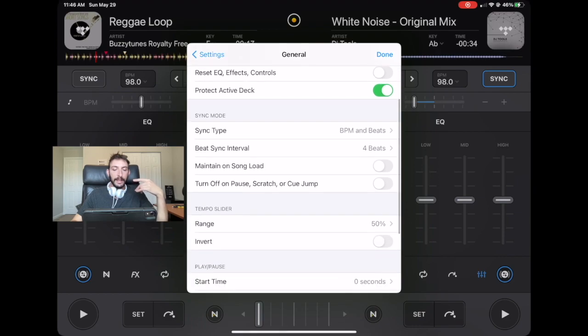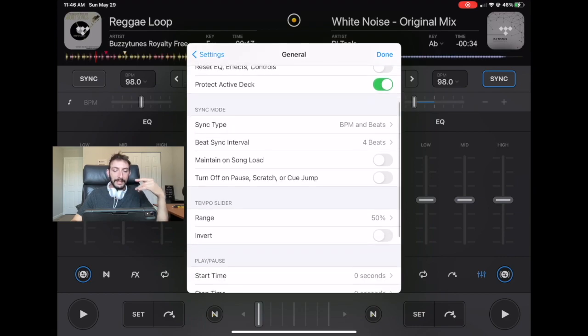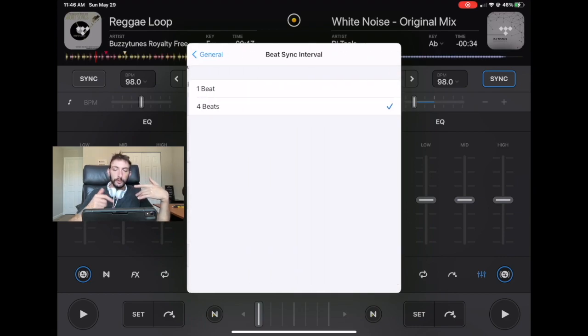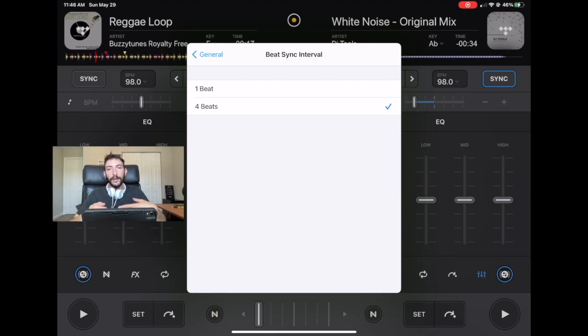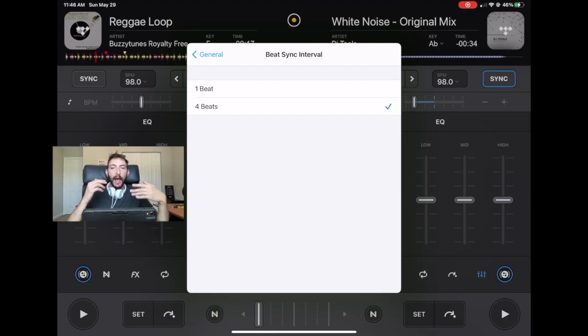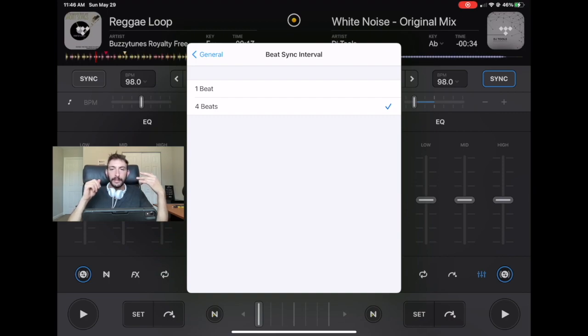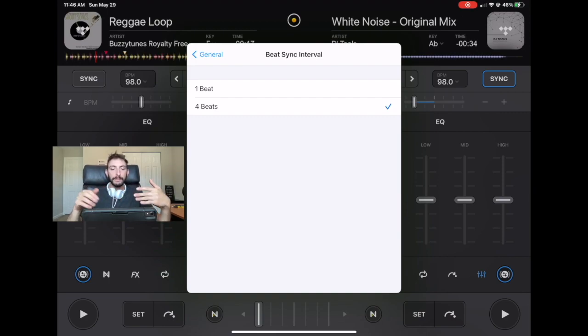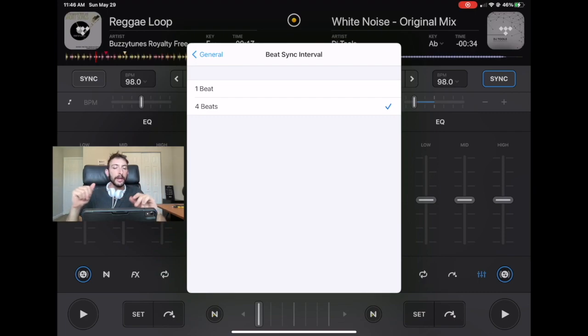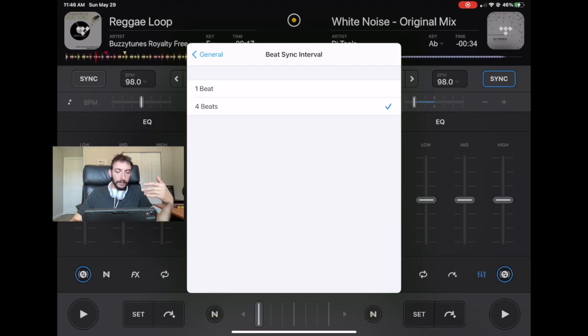Next is the beat sync interval. You could do four beats or one beat. So the one beat is going to be tighter. I recommend to keep it on four beats because this is what most of the other DJ programs have. And it's what most DJs are used to. And one beat will just confuse you.